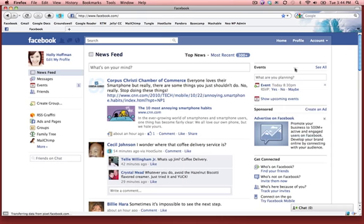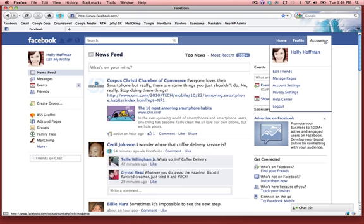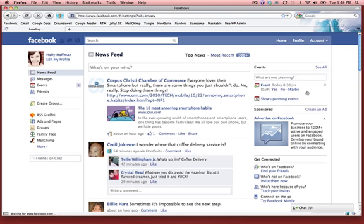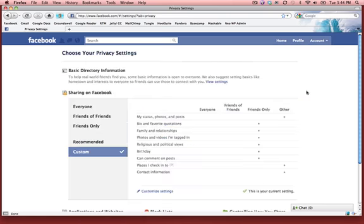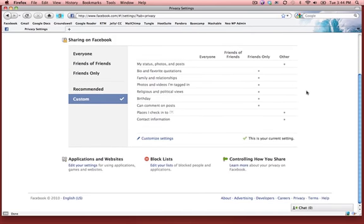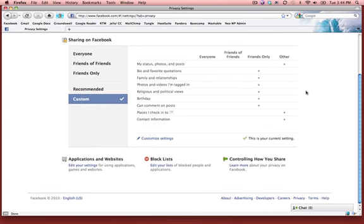I'm going to do this in my privacy settings. Click on 'Account' in the upper right-hand corner and go to 'Privacy Settings.' If you scroll down, you'll see it says 'Block Lists.'